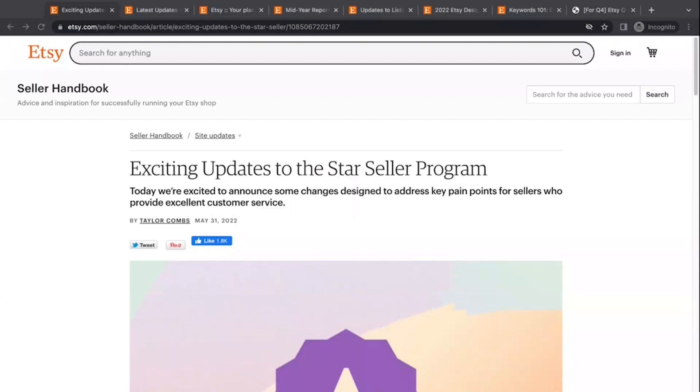Some of these things are great. Some of these things are kind of questionable. And some of the things are Etsy doing its thing and not really caring about the sellers. But I'm going to try and stay objective and just kind of point out some of the things in case you haven't been paying attention on what's been going on on your seller dashboard or what's been happening on Etsy in general in the past month.